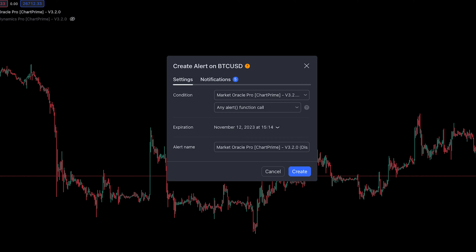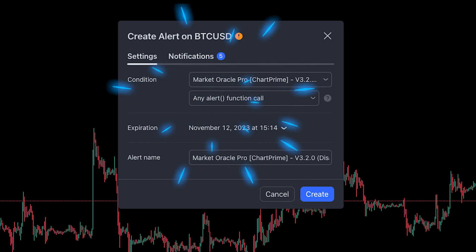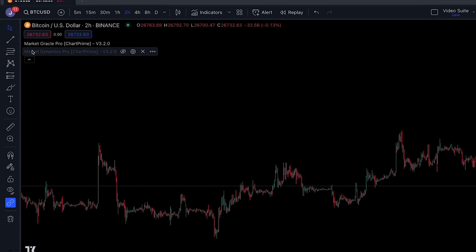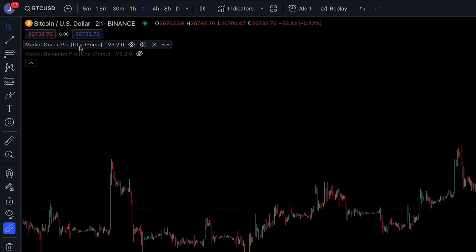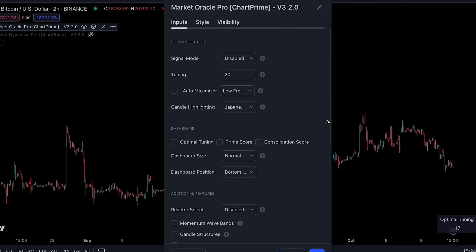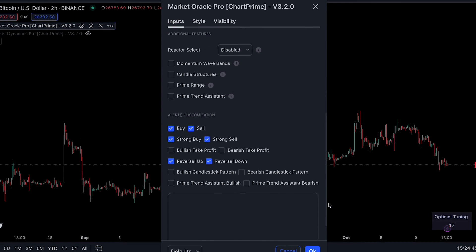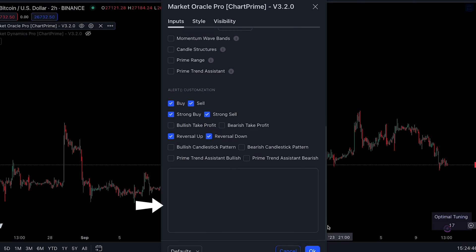For the more advanced traders and automations: when using the alert any function in Market Oracle, you're able to specify the custom message you want to send to your device. That message is entered in this input field.